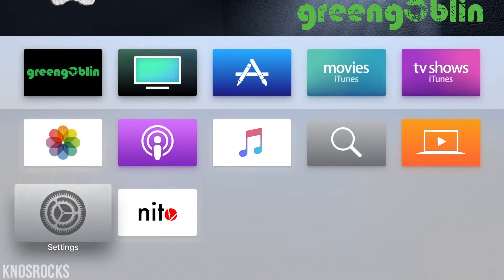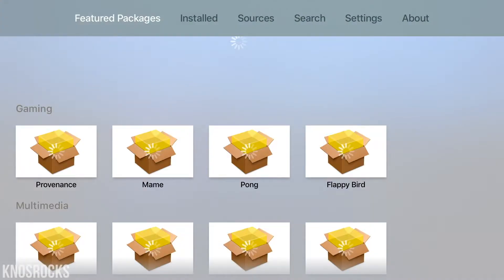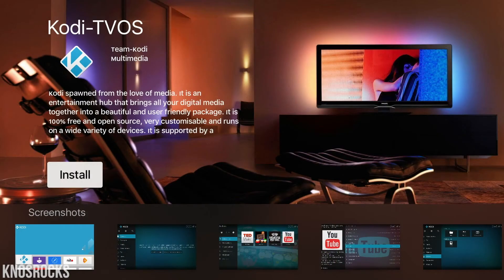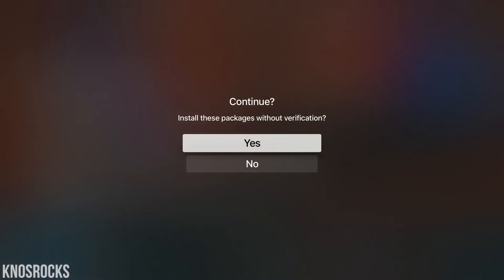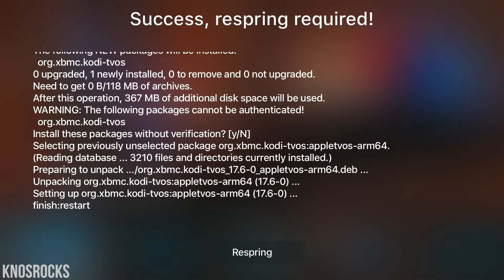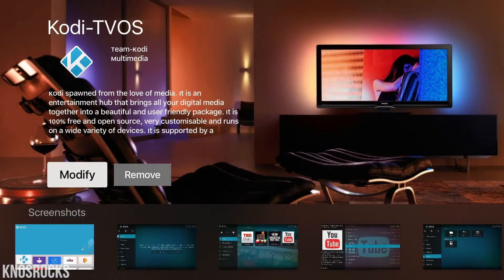So if you want to watch some of the latest movies or TV shows, open up Needle TV, select the Kodi icon up at the top, and tap install. Hit install again, and when you're prompted by this message, tap yes. Now you just have to wait for Kodi to download and install on your Apple TV 4. Once it's done, tap the respring button at the bottom of the screen.